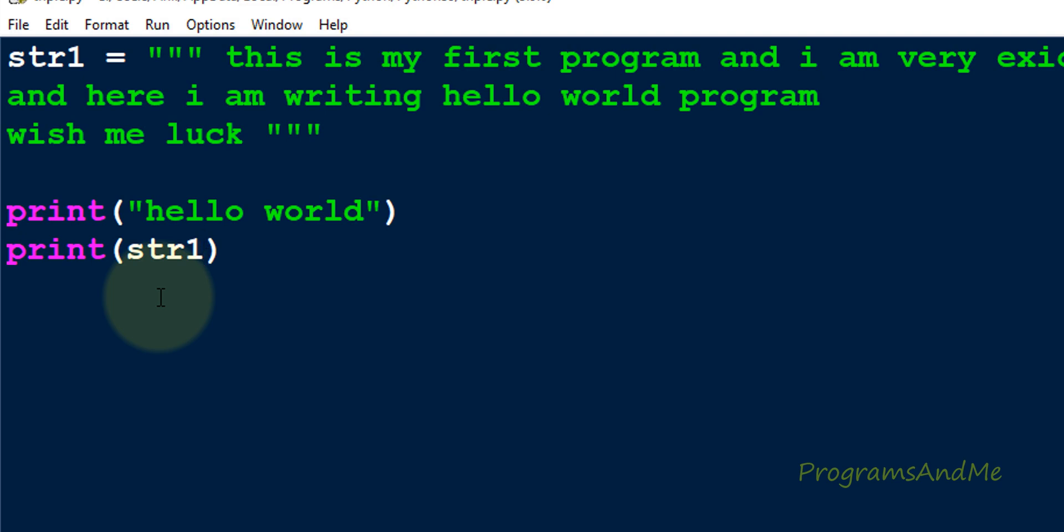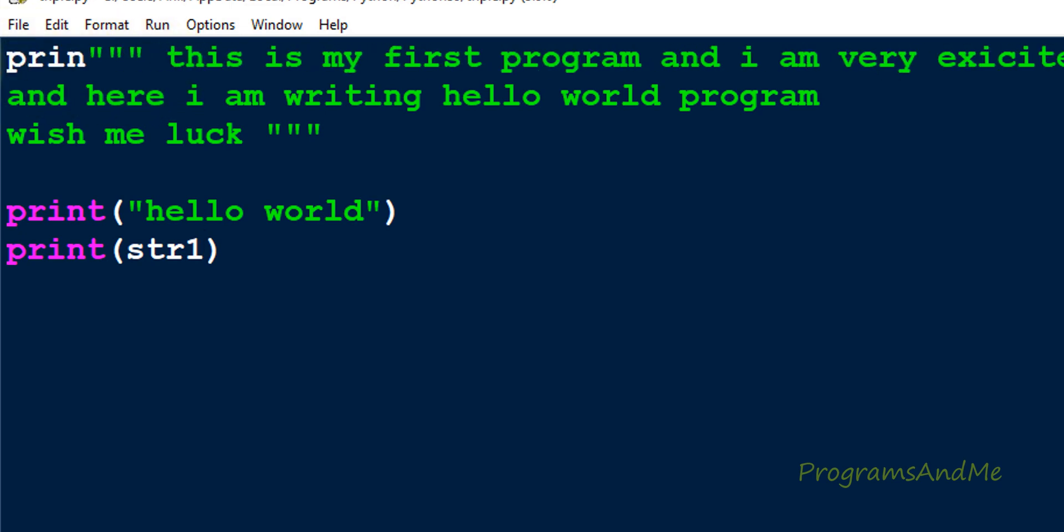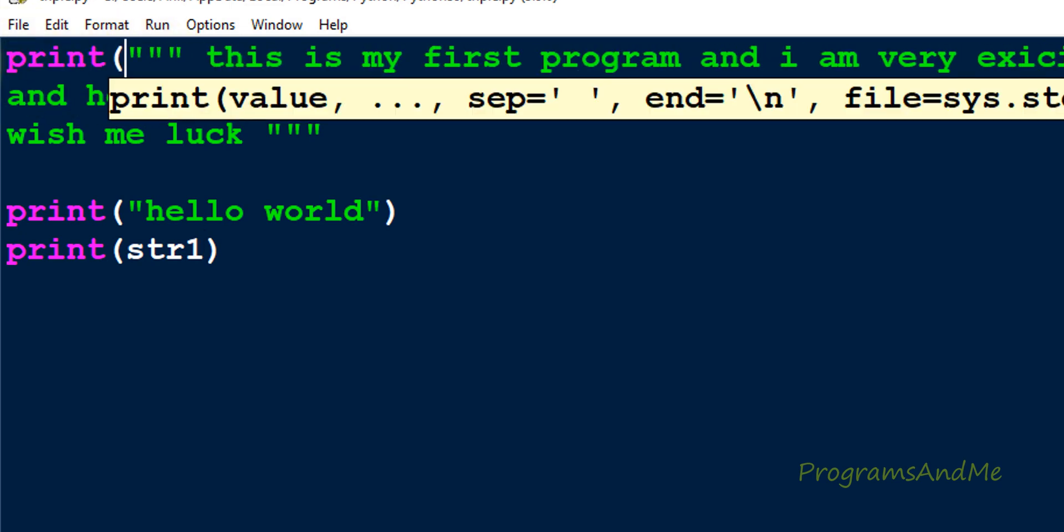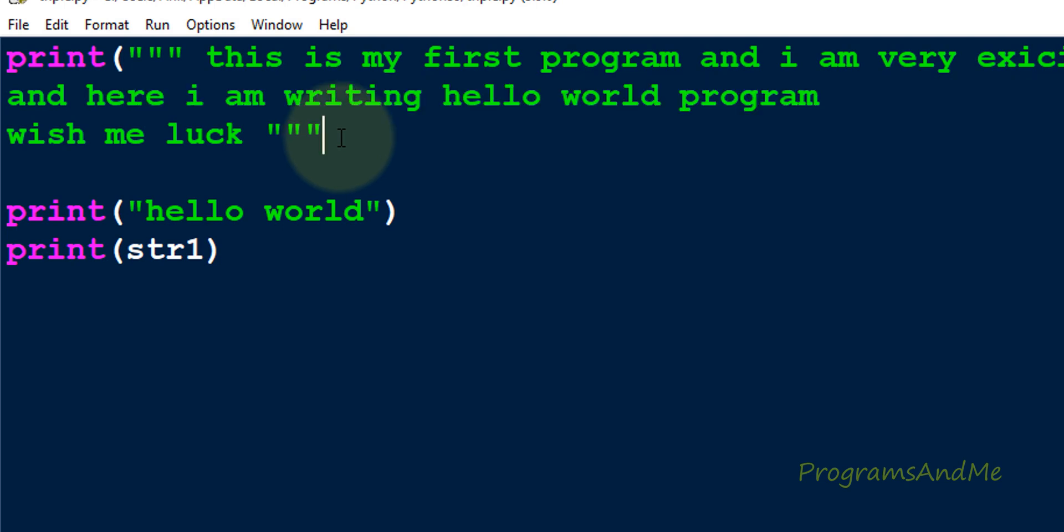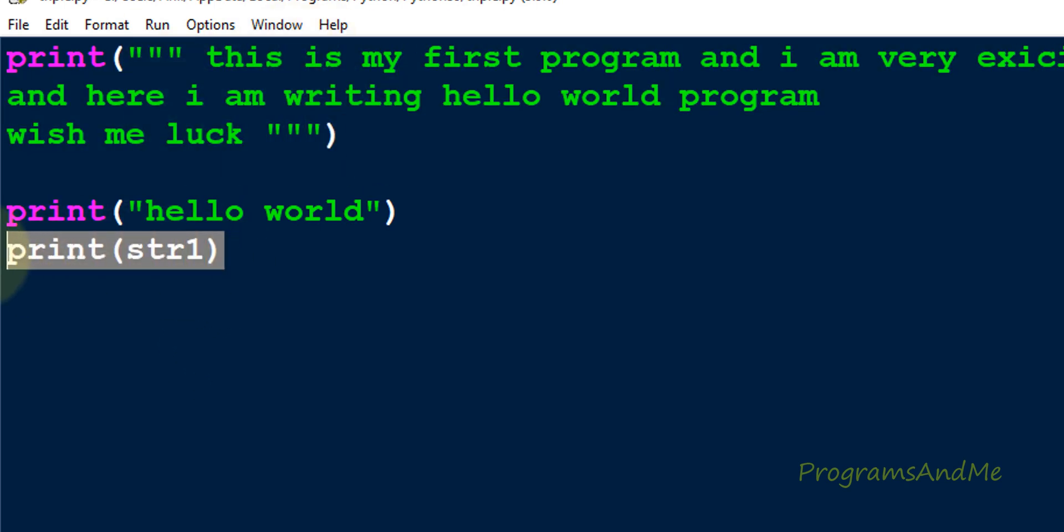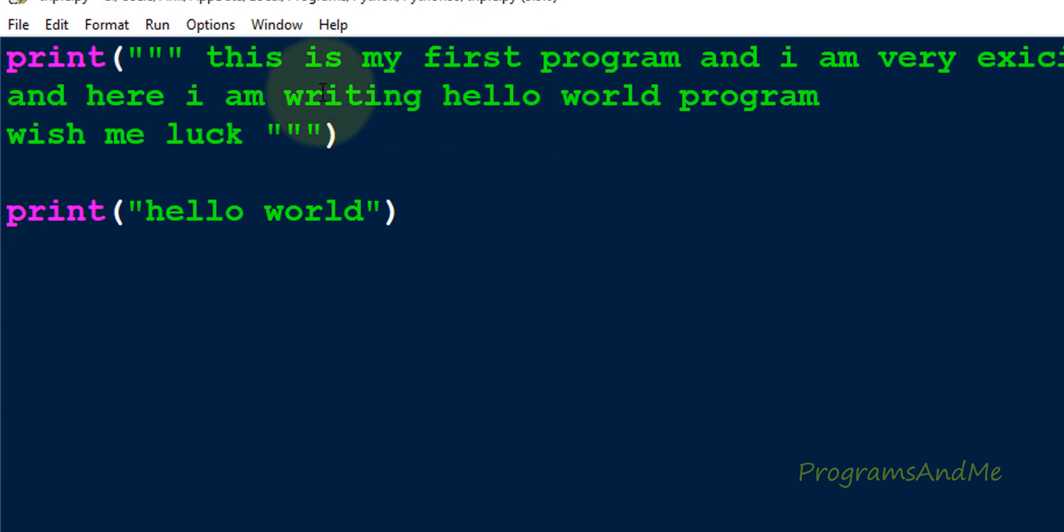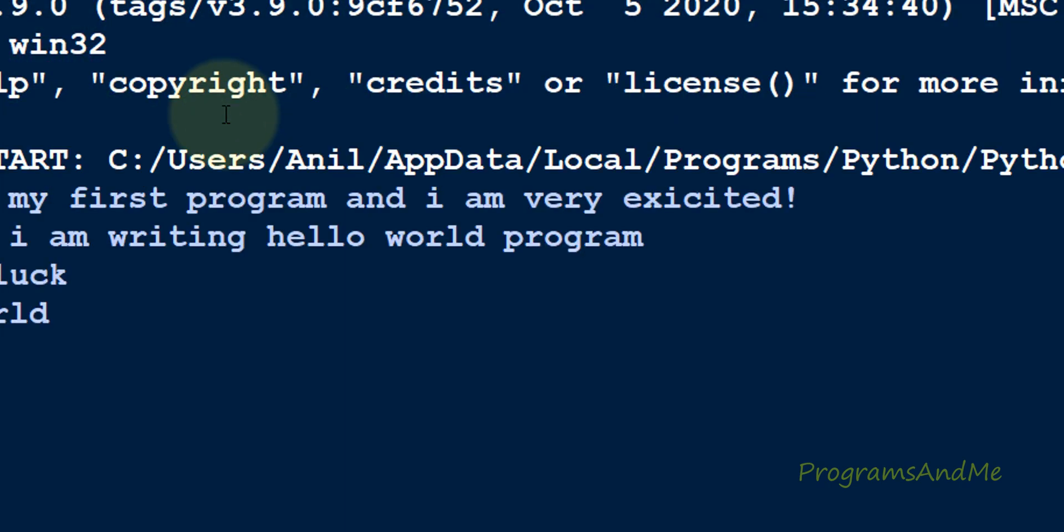Here if I just take print function instead of assigning it to a variable, I will take print function and now I will remove this. Now this is not a comment, this is a multi-line message. Here you can see it will print this.